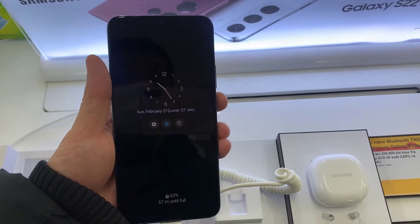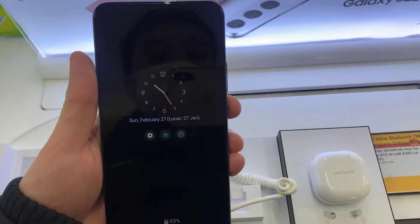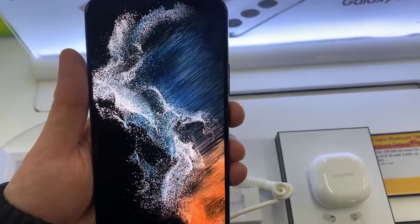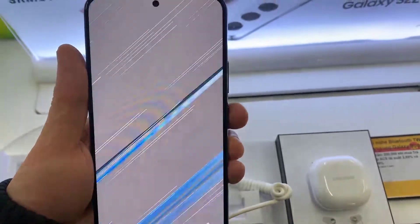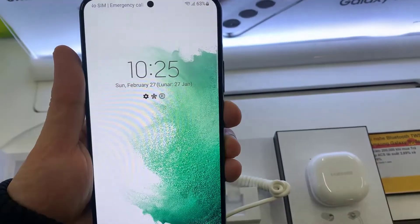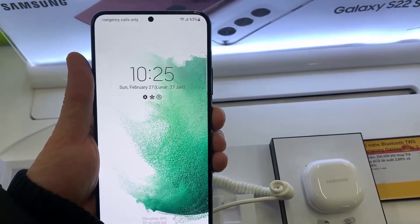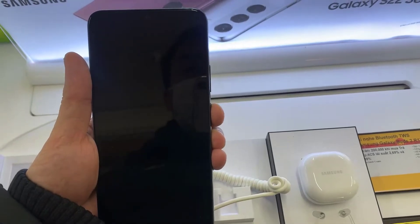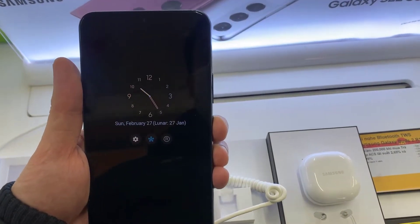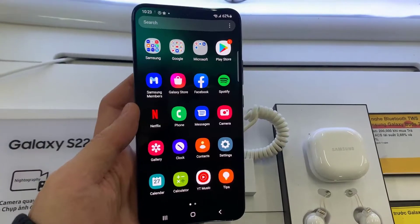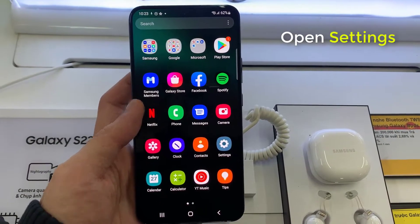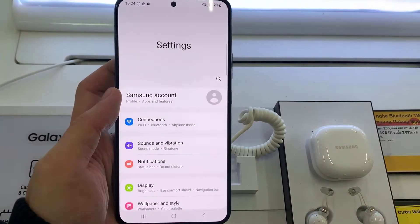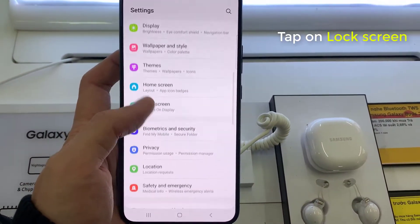Hello everyone. In this video, I will show you how to enable Always On Display on Samsung Galaxy S22 Plus or Ultra. First, go to Settings. Go down and go to Lock Screen.